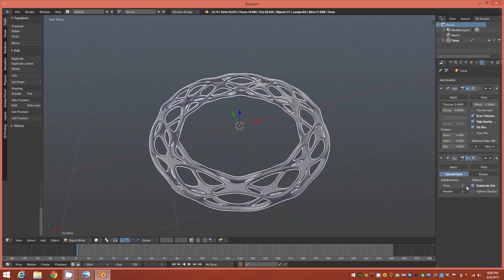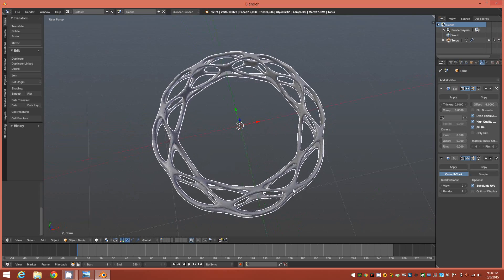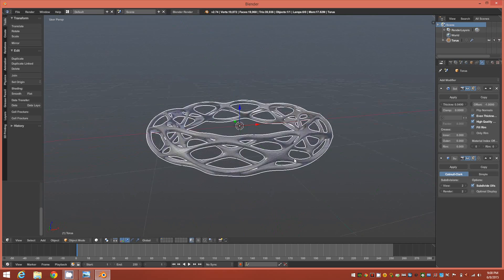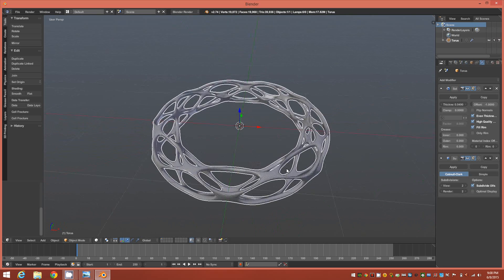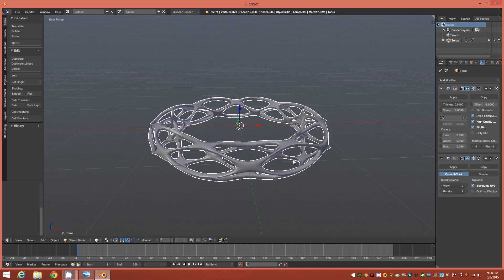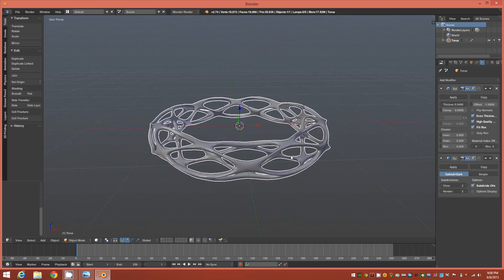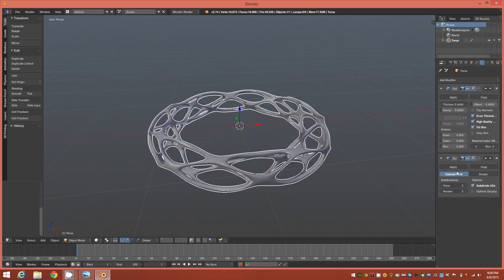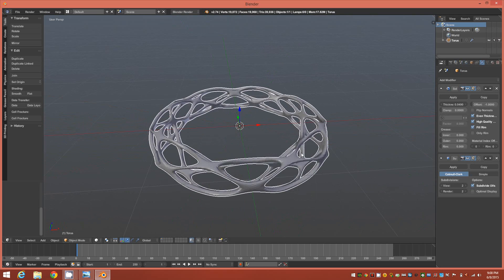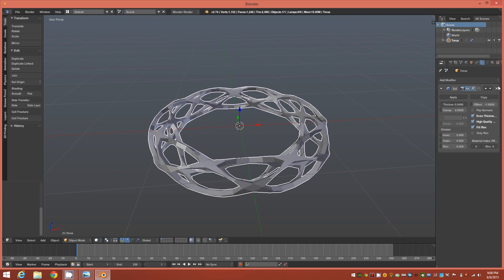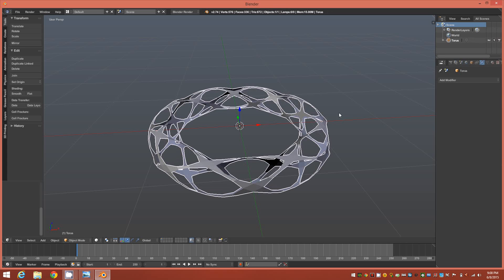Give it a couple iterations and the object is basically complete here. One thing you might want to do which I had forgotten to do earlier, but it's not a big deal, is you could before you apply the subdivision and before you apply the thickness...